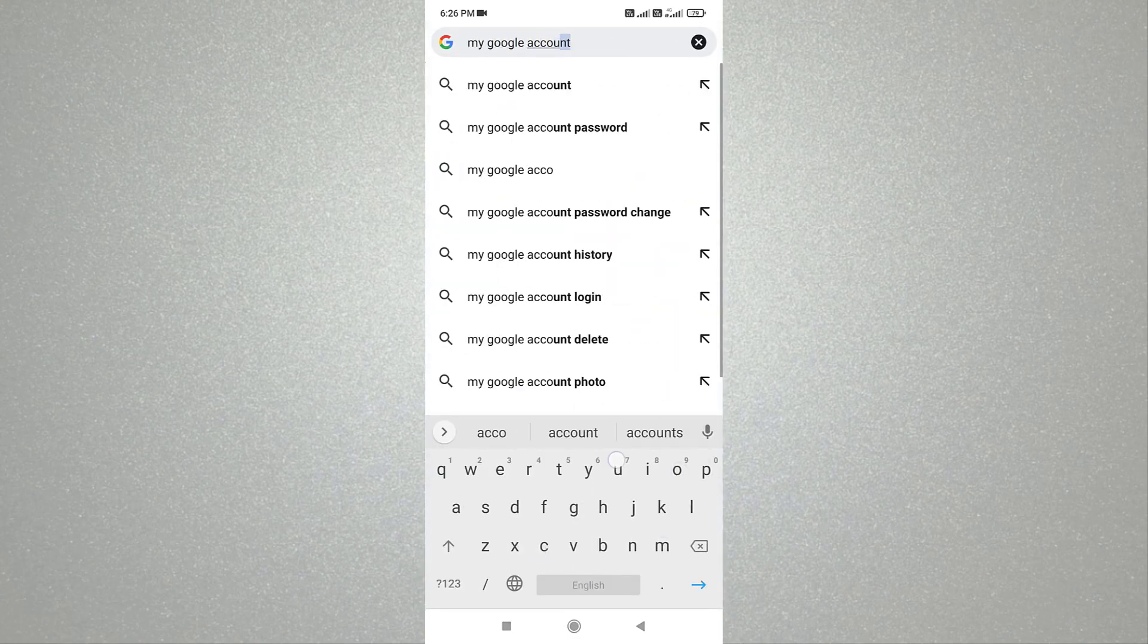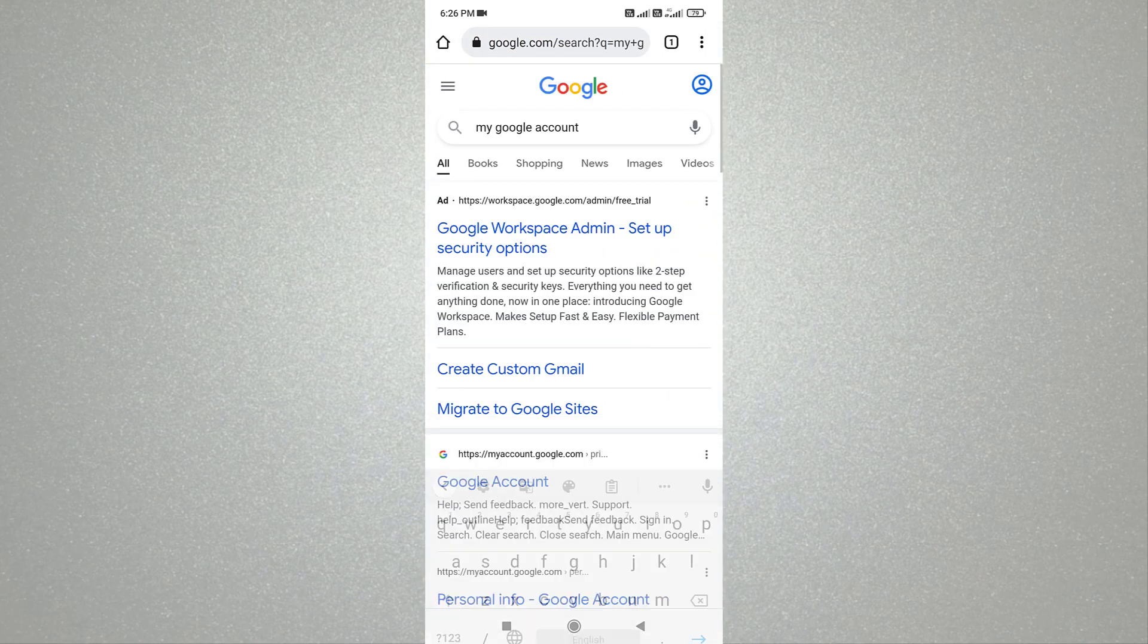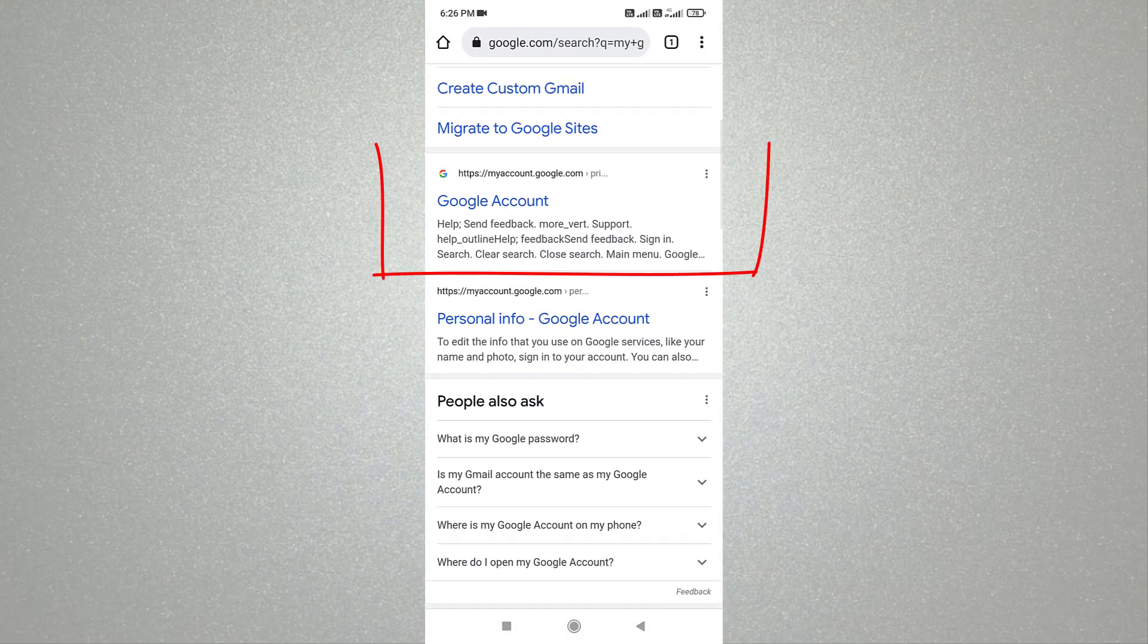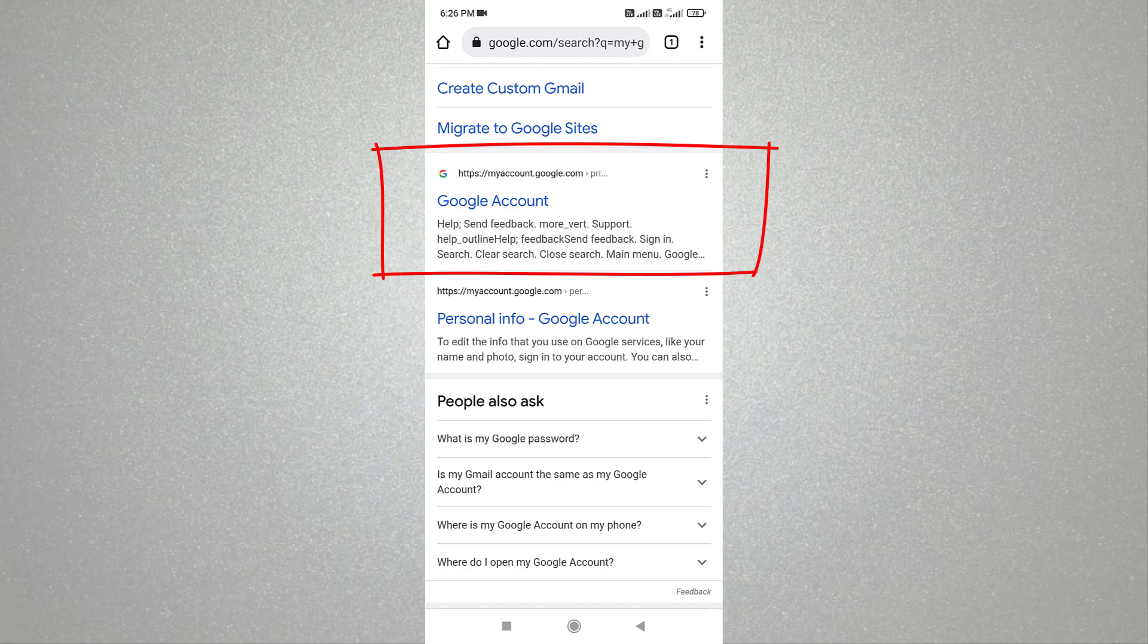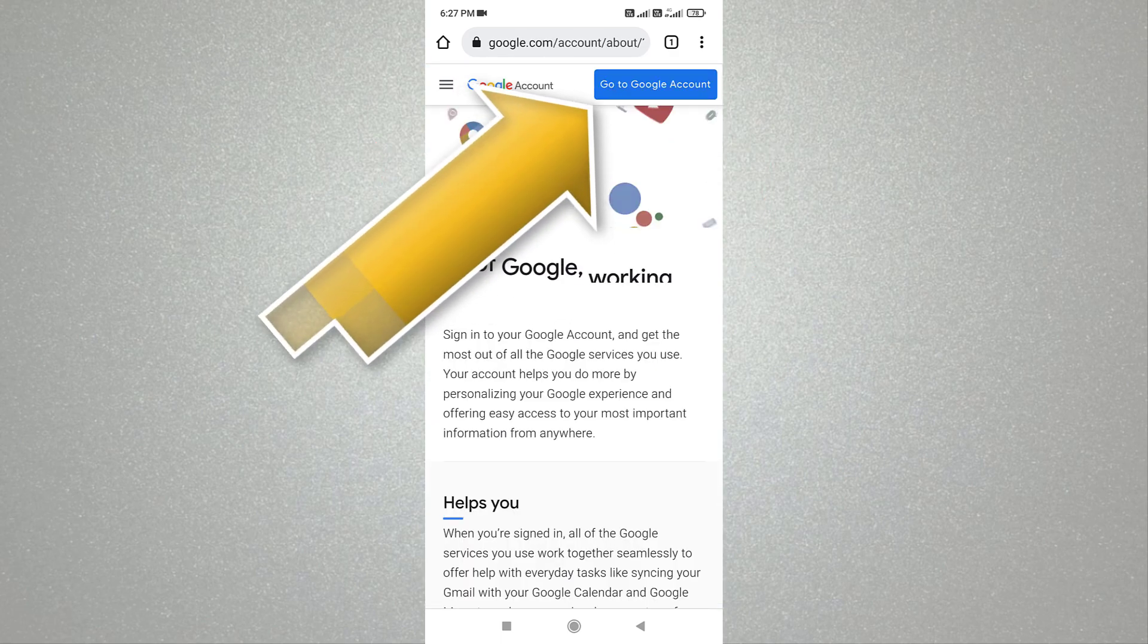Now search for my Google account. Open this link; we provide this link in the video description. Tap on go to Google account.